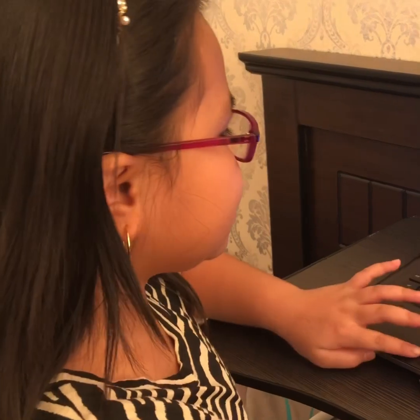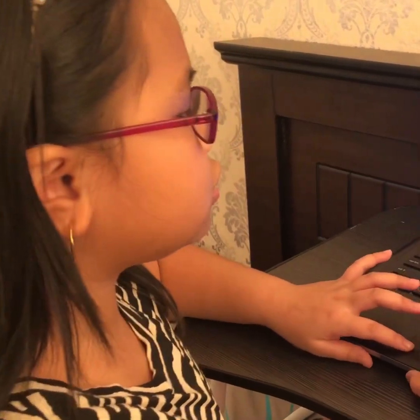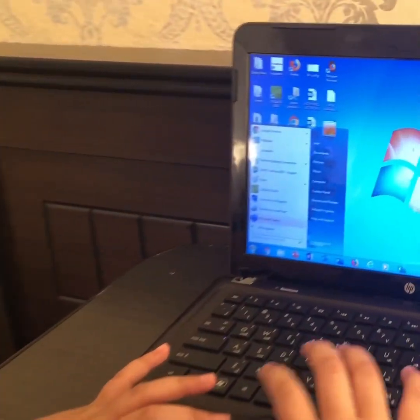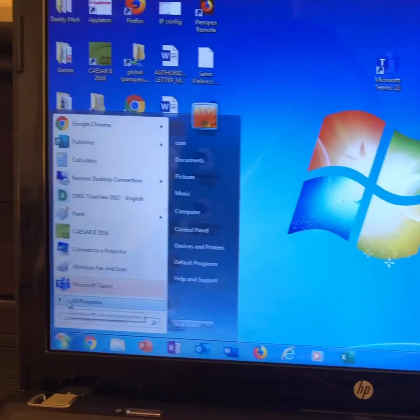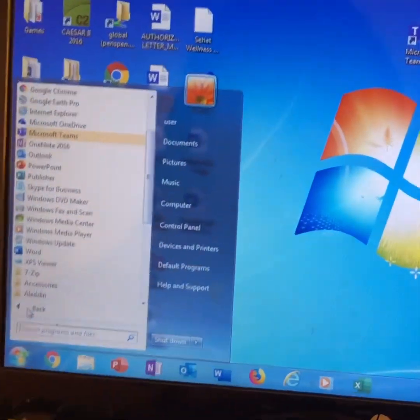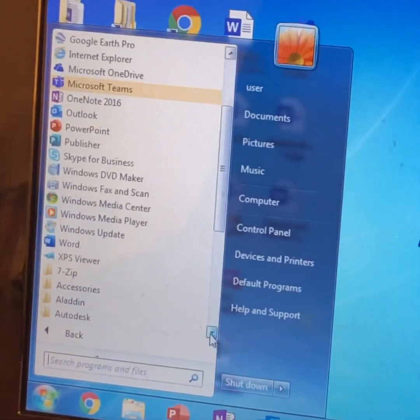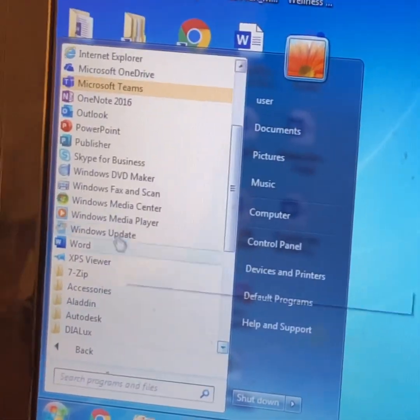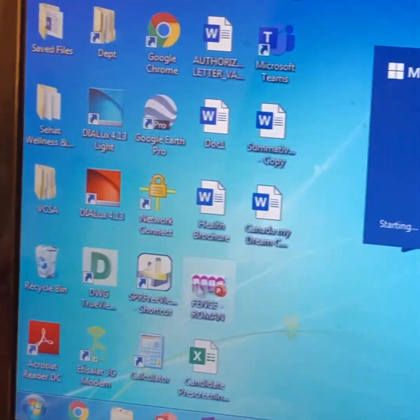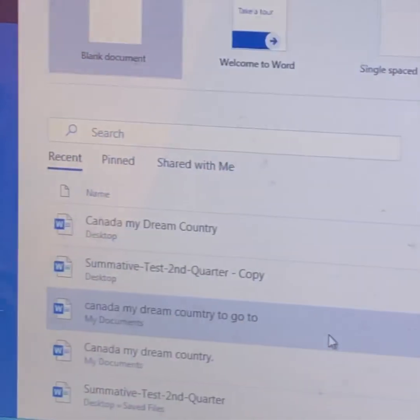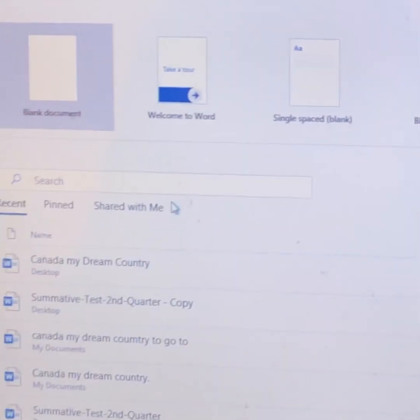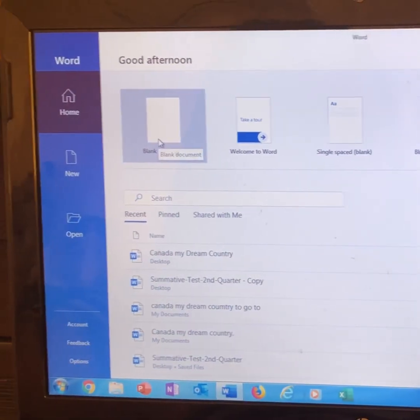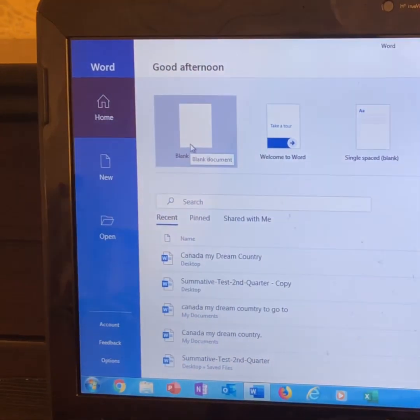First step is to press the start button. Then press all programs and find Microsoft Word. Then you press the blank document.